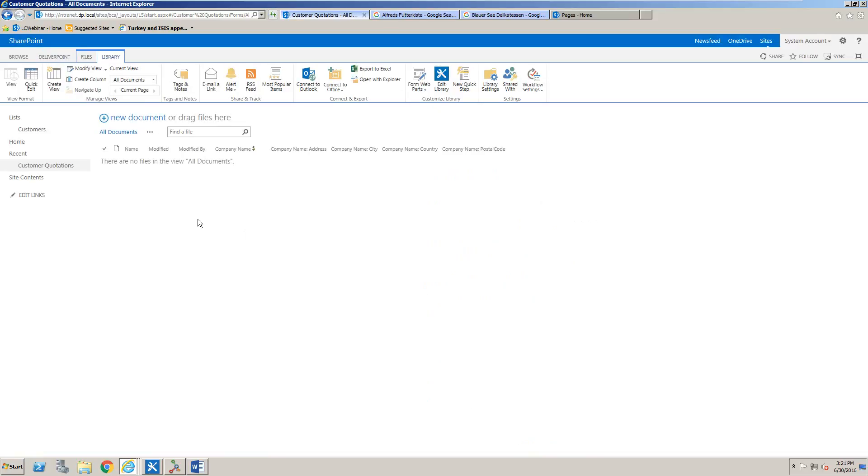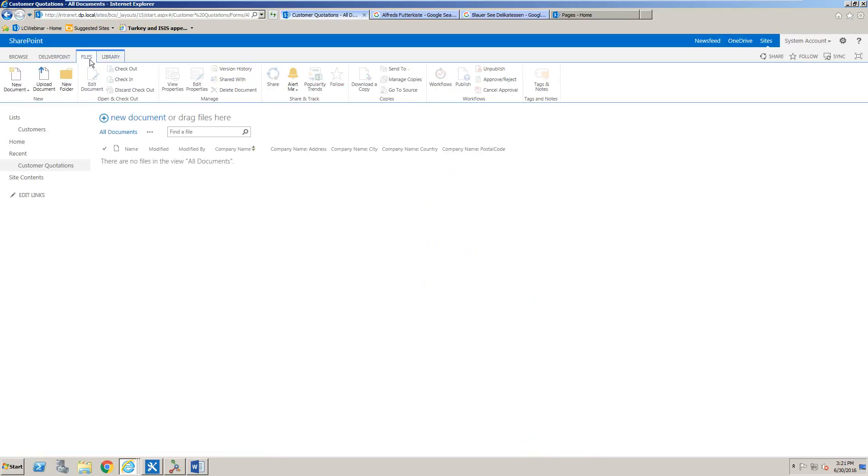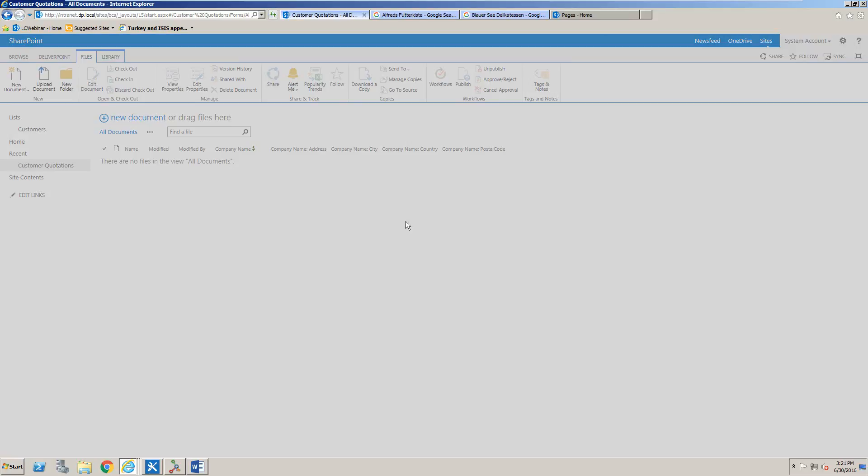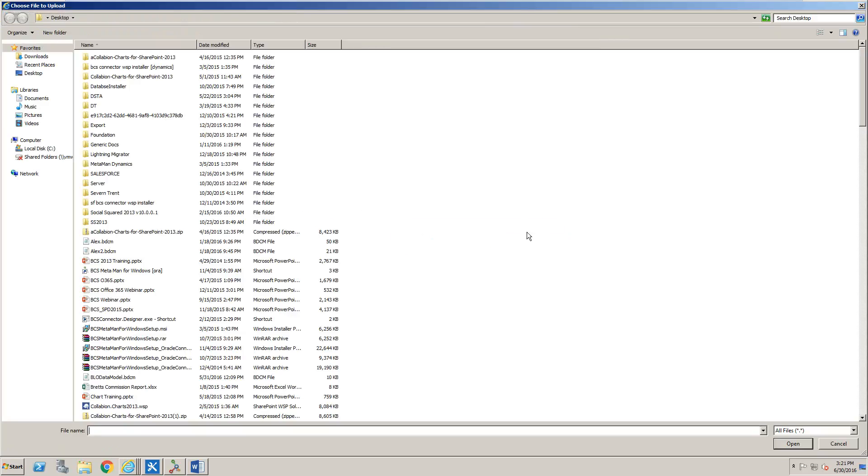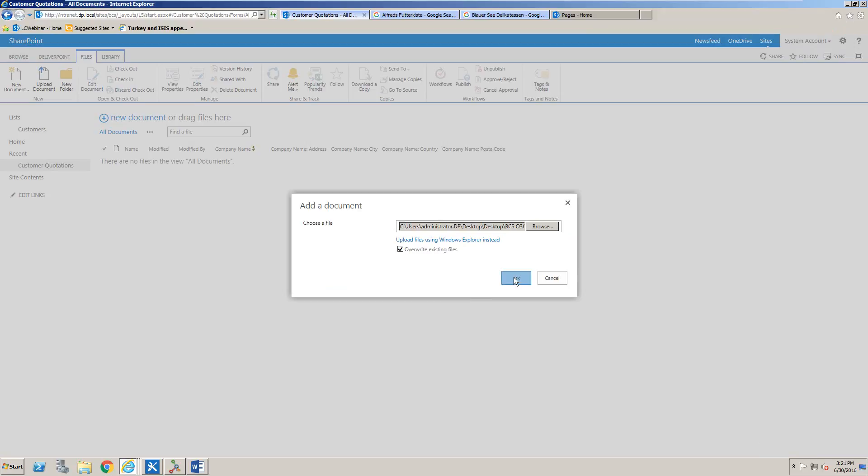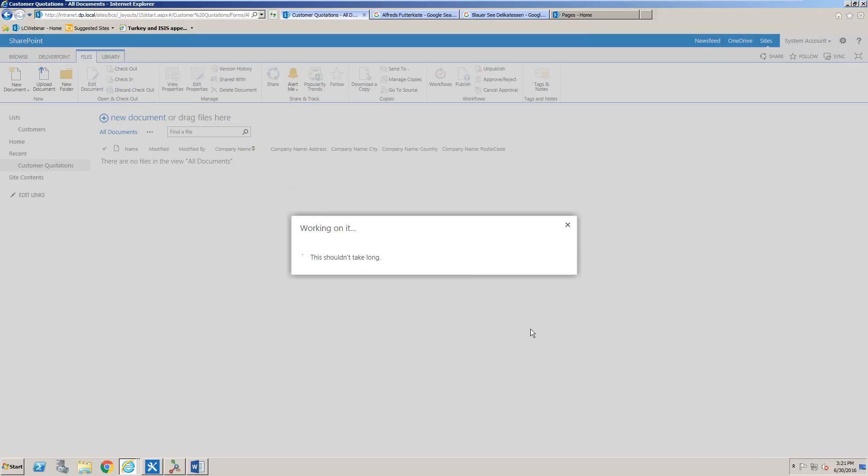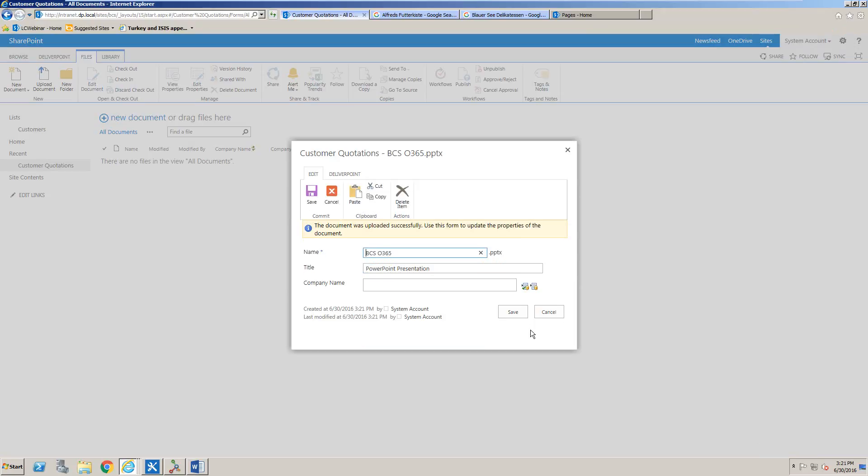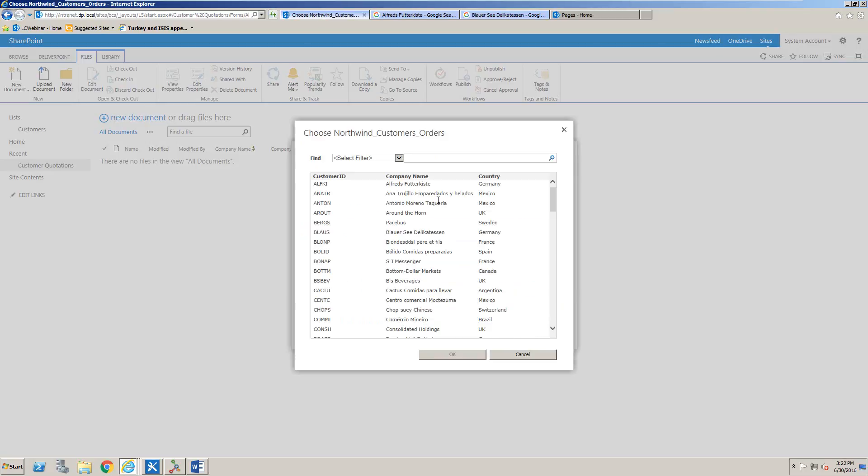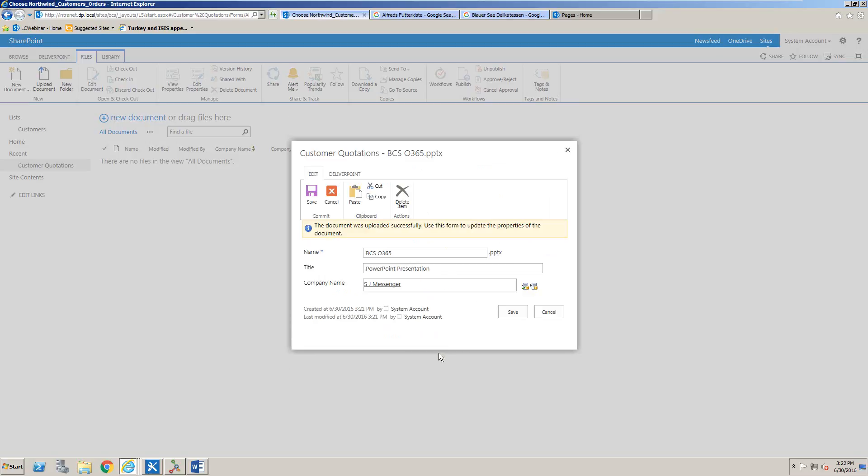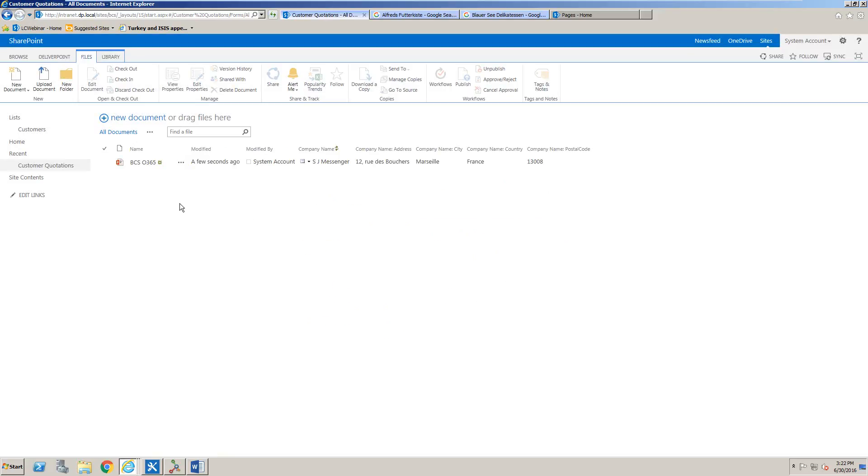Once we click OK, you'll notice that we can upload documents to this document library. As we browse through to any document at all, we'll click open. You'll notice that as well as being prompted for the name and title of the document, we're also prompted for the company name. Rather than just typing in a value, I'm able to select a value from the underlying database. Here we'll select SJ Messenger, click OK and hit save, and that information has been written to the document.